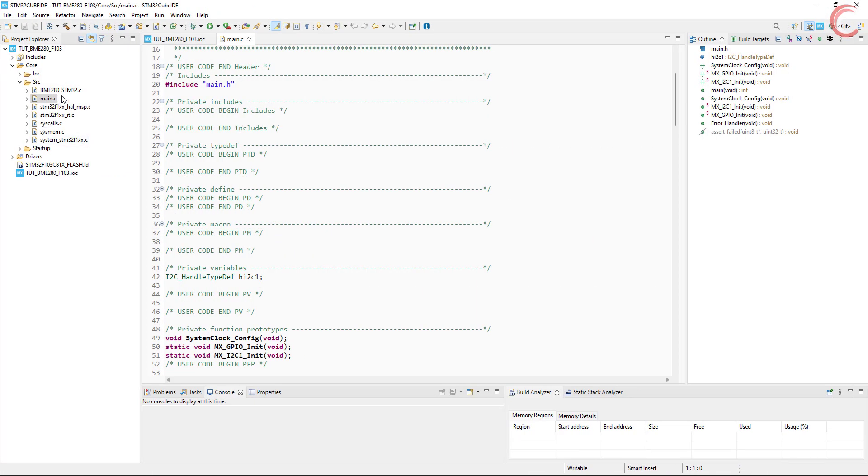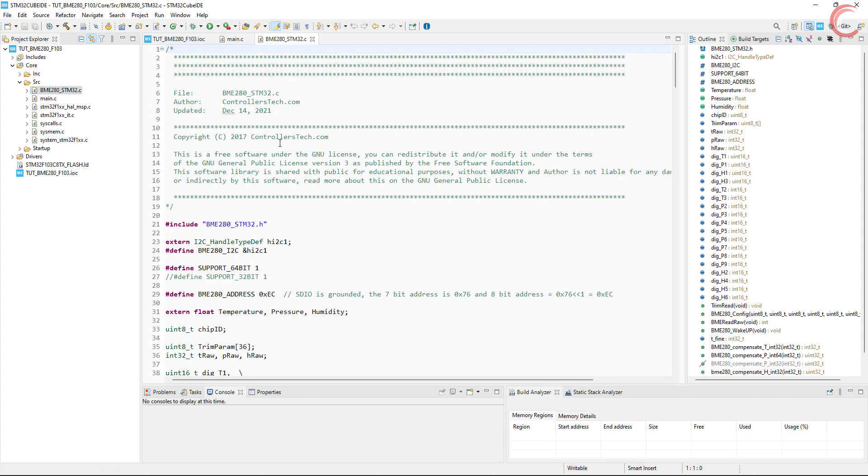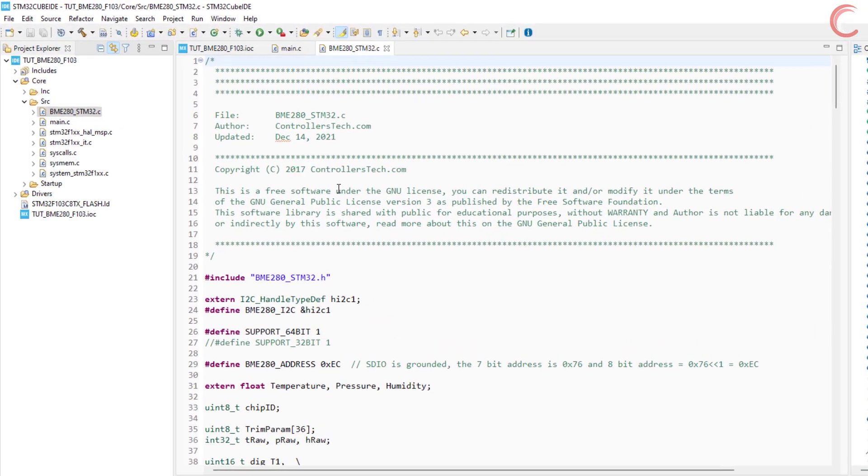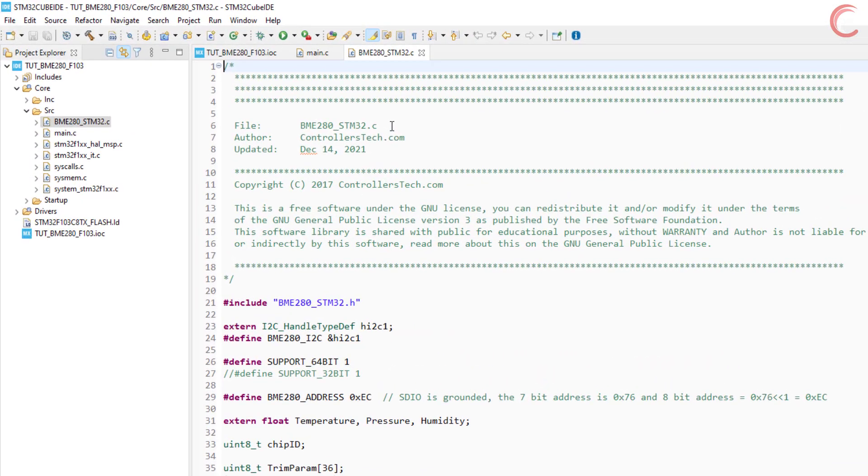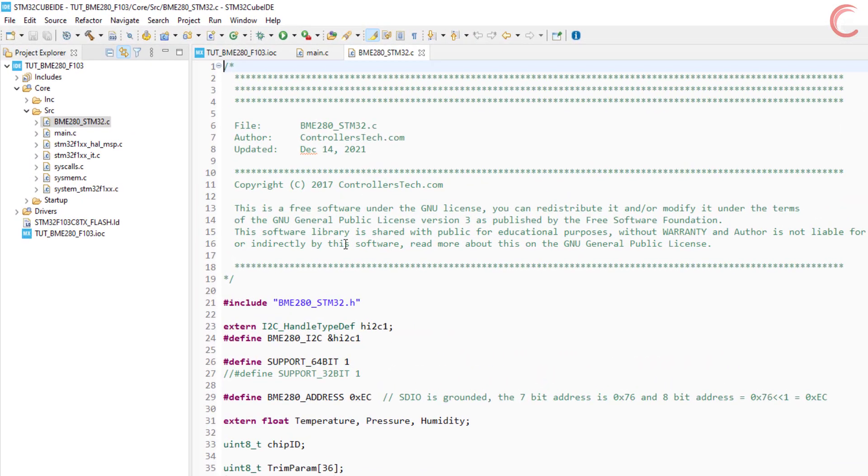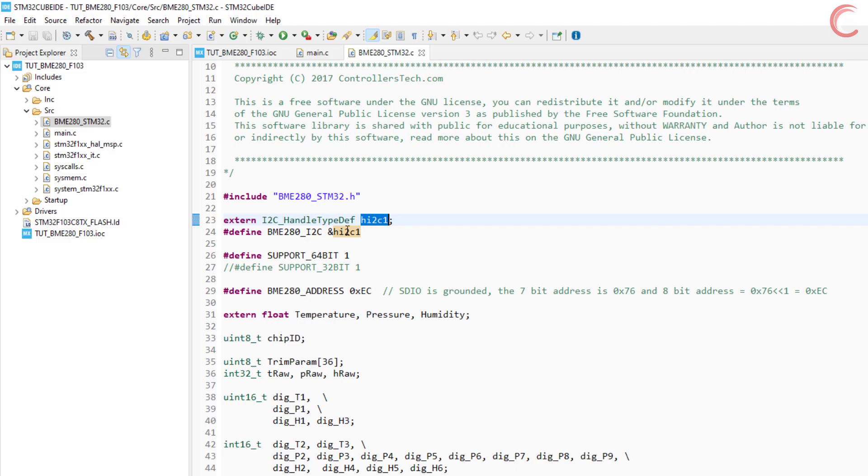Let's take a look at the source file. Here first we have to define the I2C we are using. As I set up the I2C one, so I am leaving it unchanged.